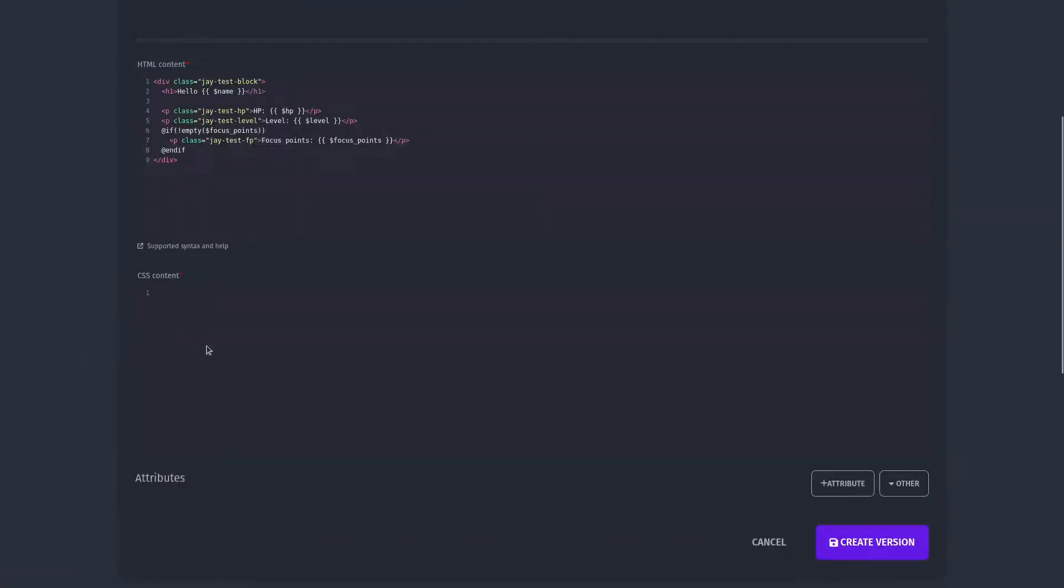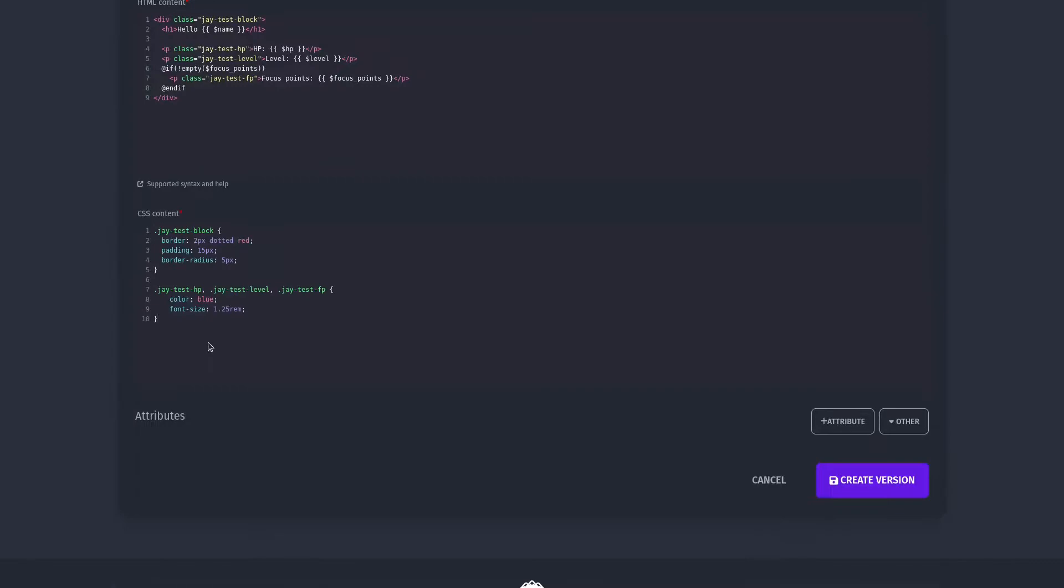Next up is the CSS. Let's quickly write some CSS. With my ugly CSS now created, let's add some attributes. In the HTML, I referenced name, HP, level, and focus points.